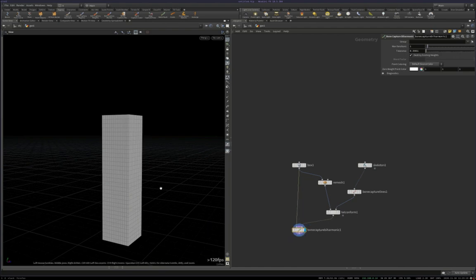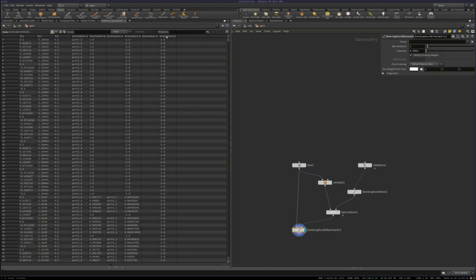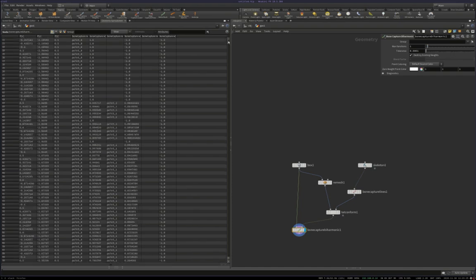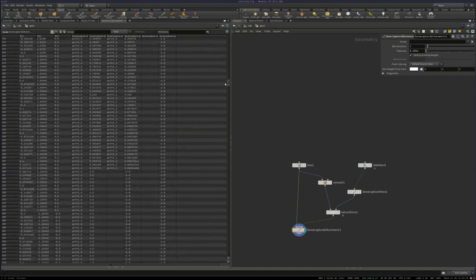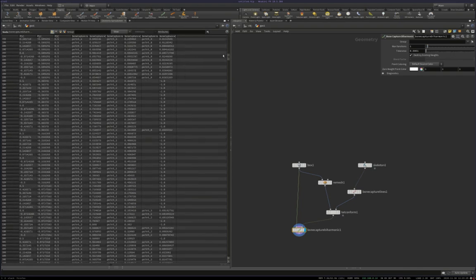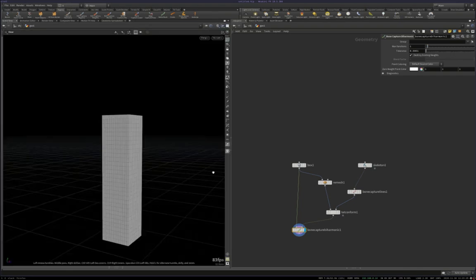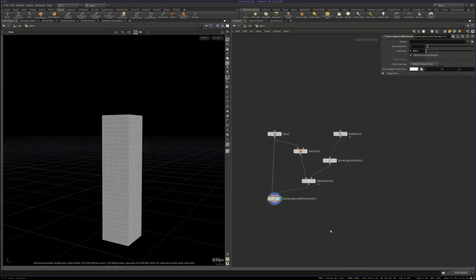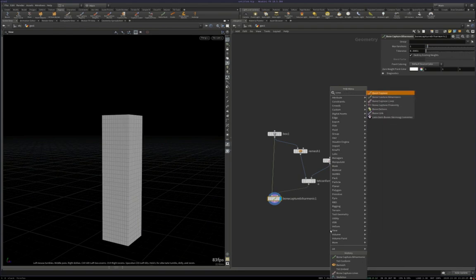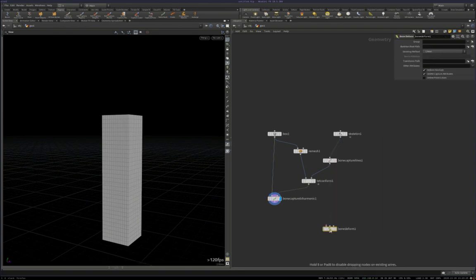Okay, and if we come up to the geometry spreadsheet, we can make sure that we do indeed have capture weights on the skin geometry now. And then we can just plug in a bone deform.